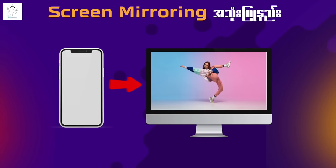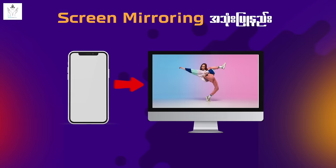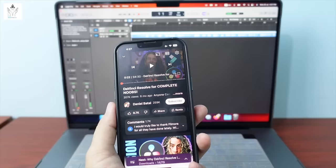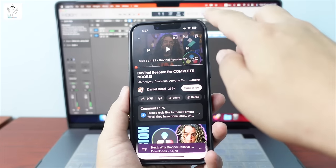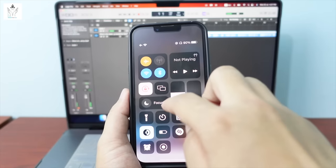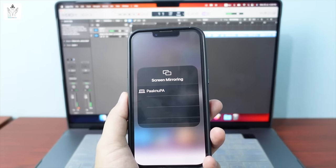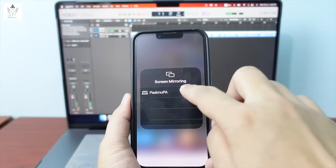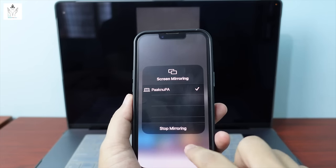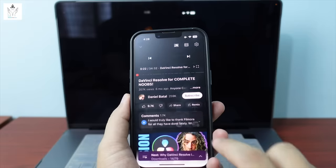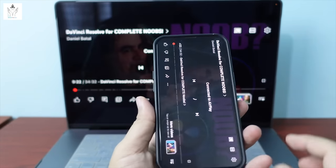Setting number 11: screen mirroring. With screen mirroring, you can mirror your iPhone screen to an iPad, Mac, or MacBook to display videos. iPhone and iPad or iMac/MacBook connected — you can watch movies or share content on a bigger screen.